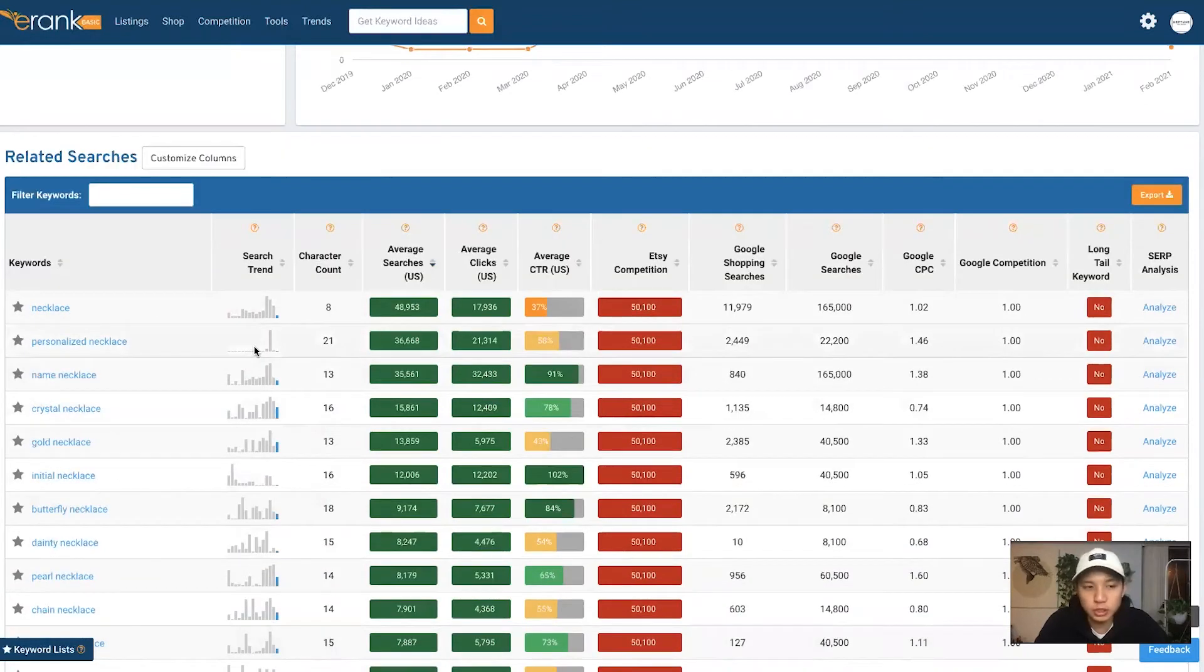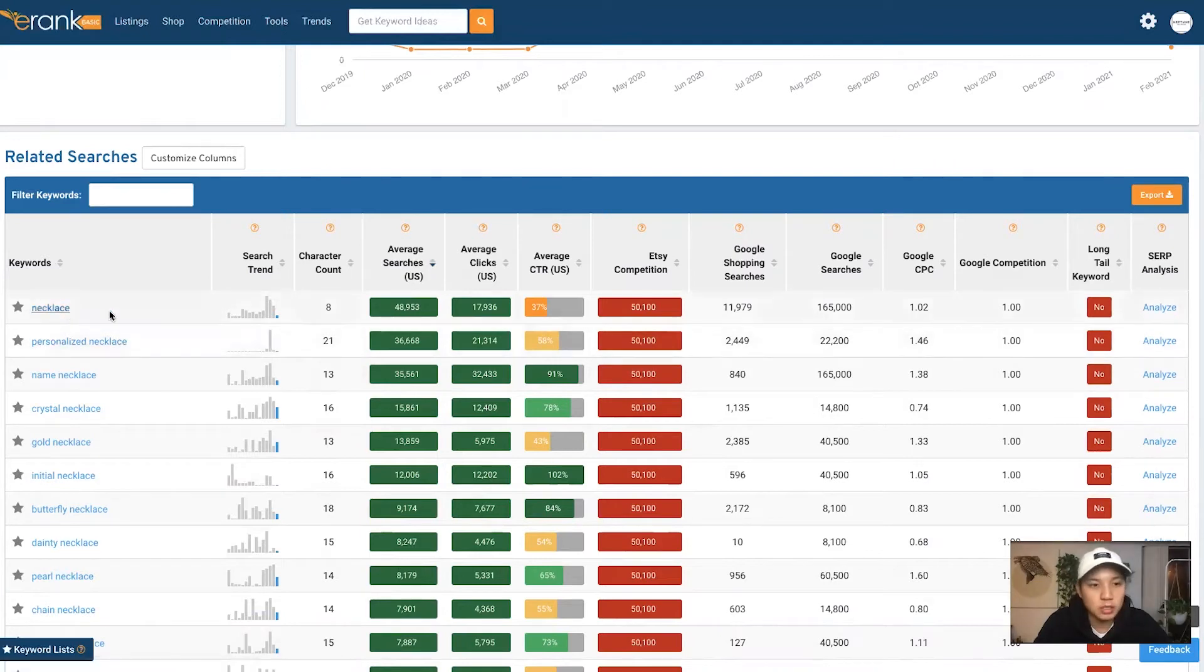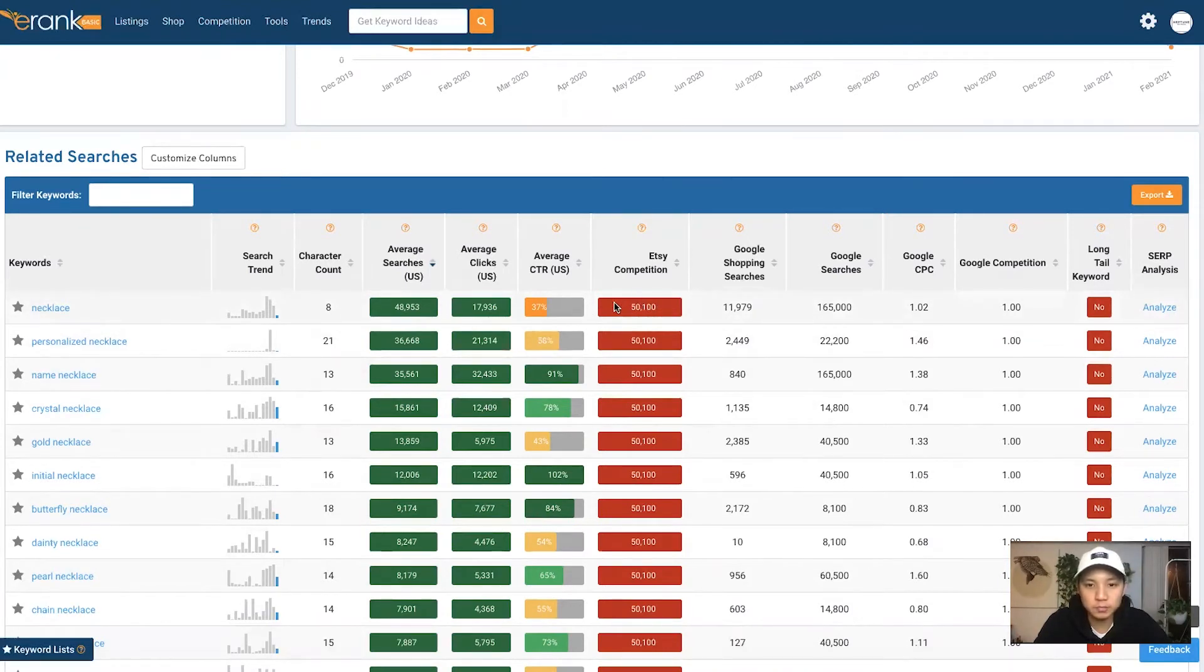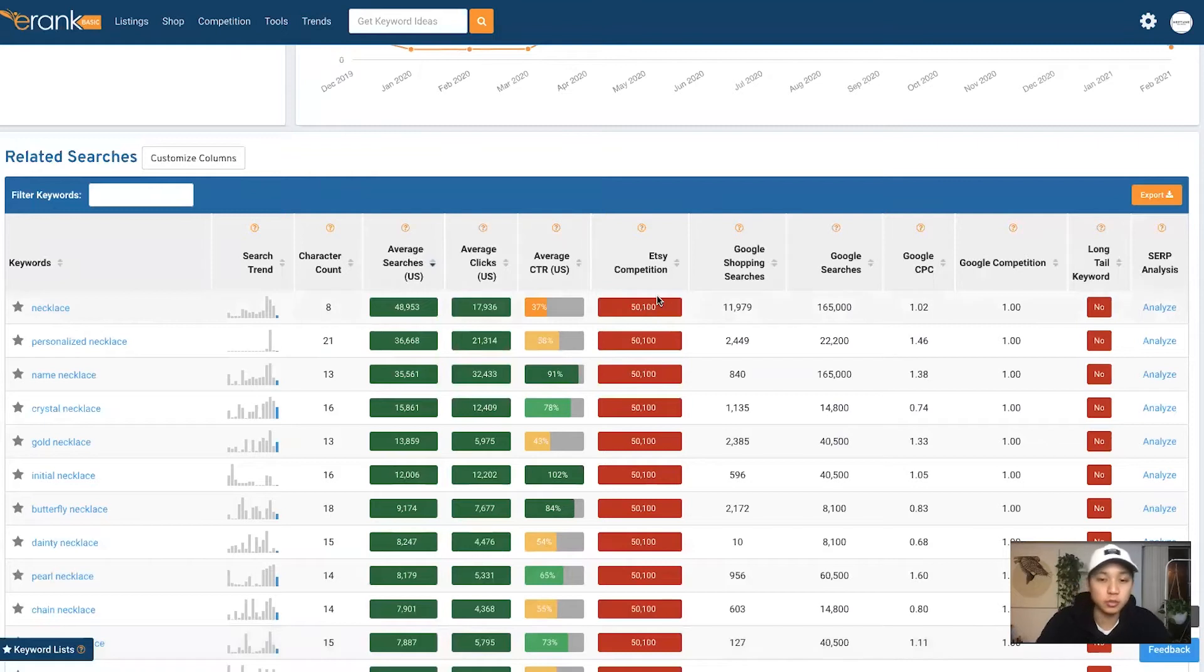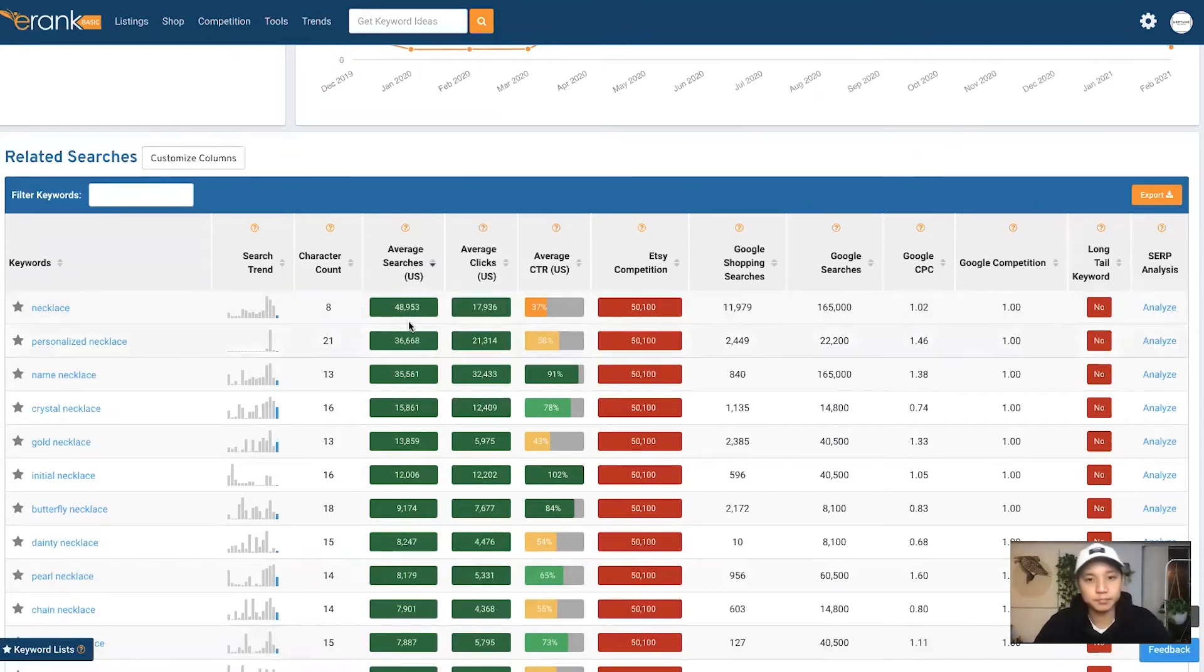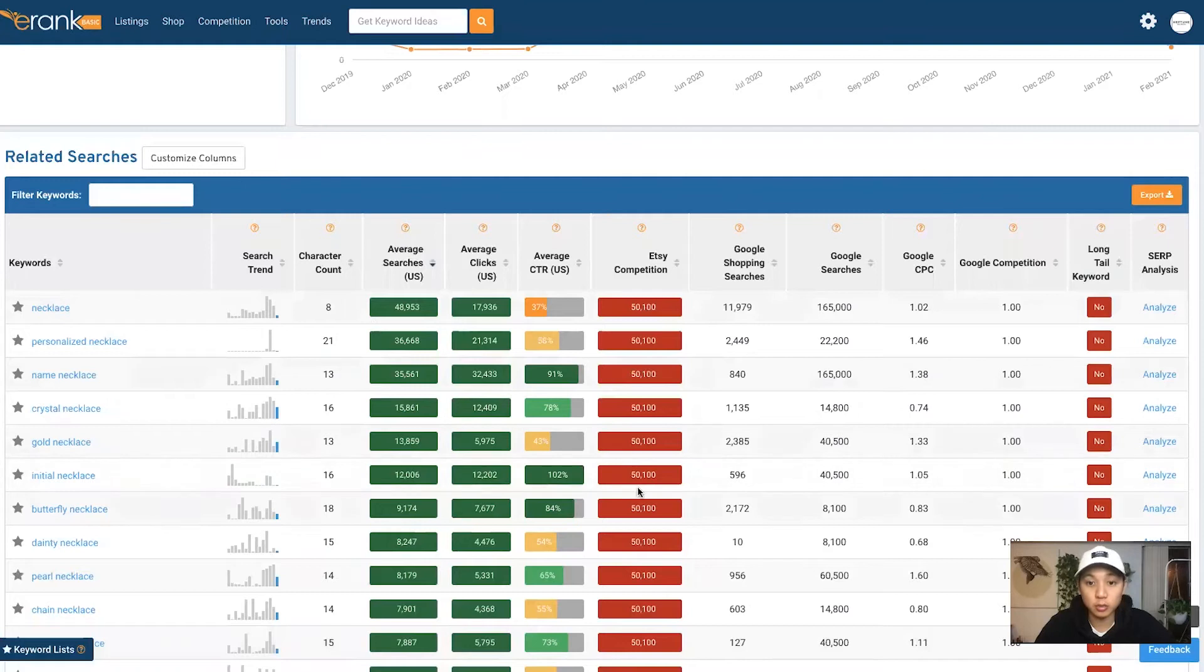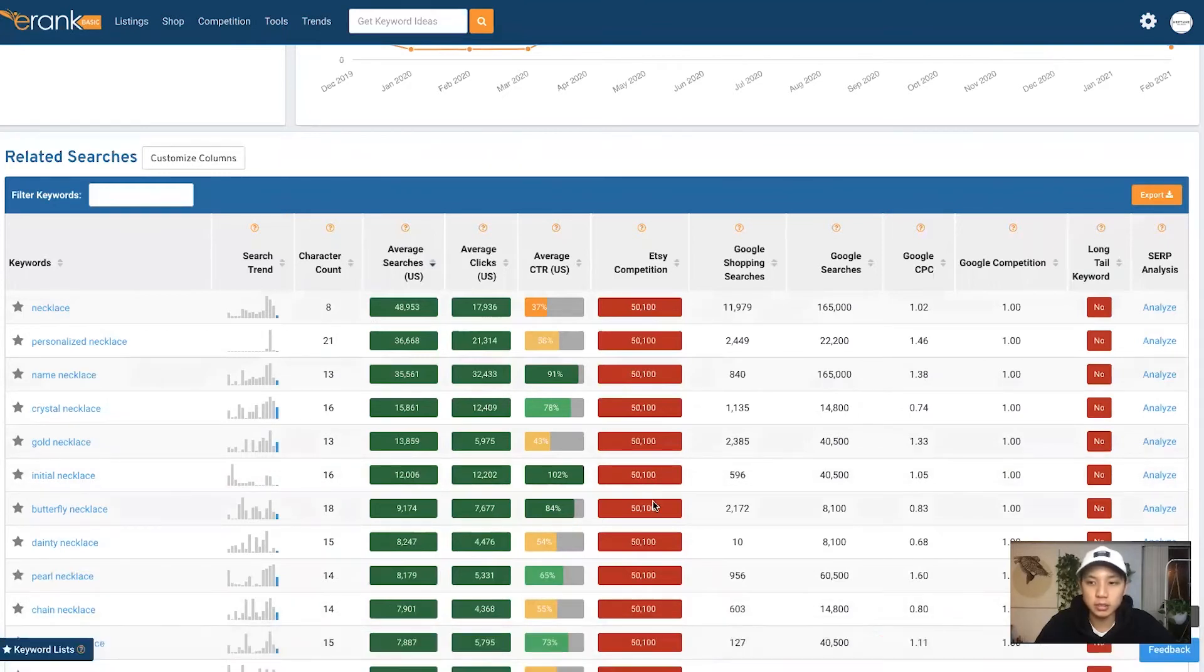So what I do initially, I clicked on necklace, but obviously if you just use this word itself, it's going to be very saturated. A lot of searches, but also very saturated in terms of competition, over 50k competition. And if you're just starting out, it's a lot harder to kind of compete with established Etsy shops. So my strategy is just to find ones that are lower, maybe lower in searches, but a lot lower competition. And those are the ones that are good to start with first.